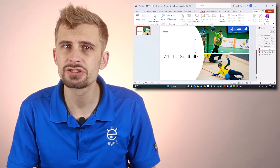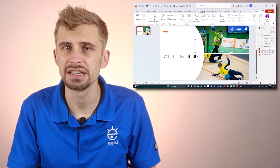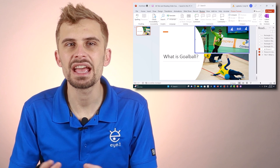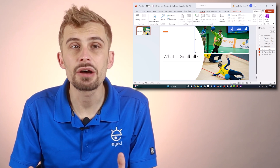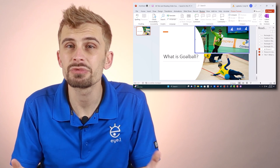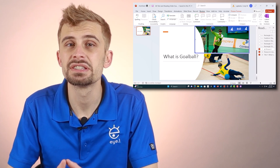It just says "graphic" — it doesn't tell me anything about the image. I don't really know what this image is of. The problem here is that these images do not have alt text.